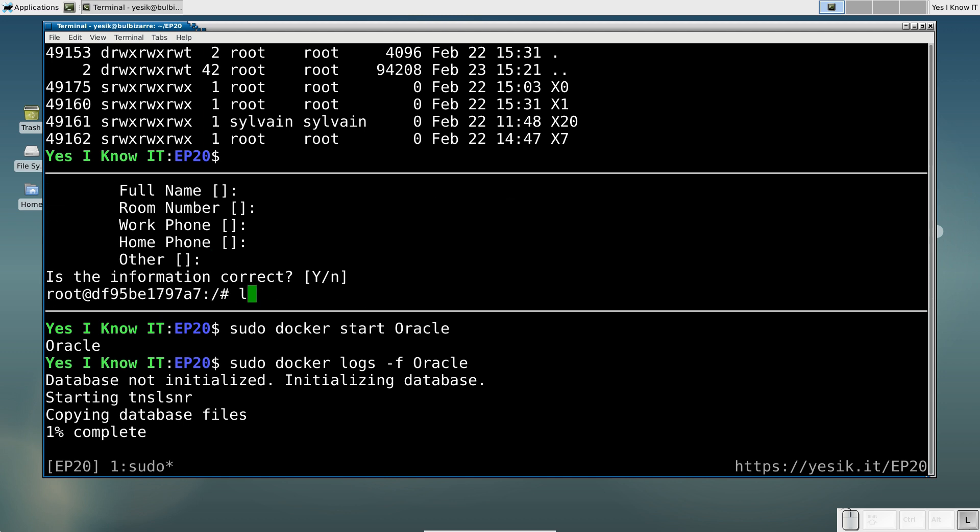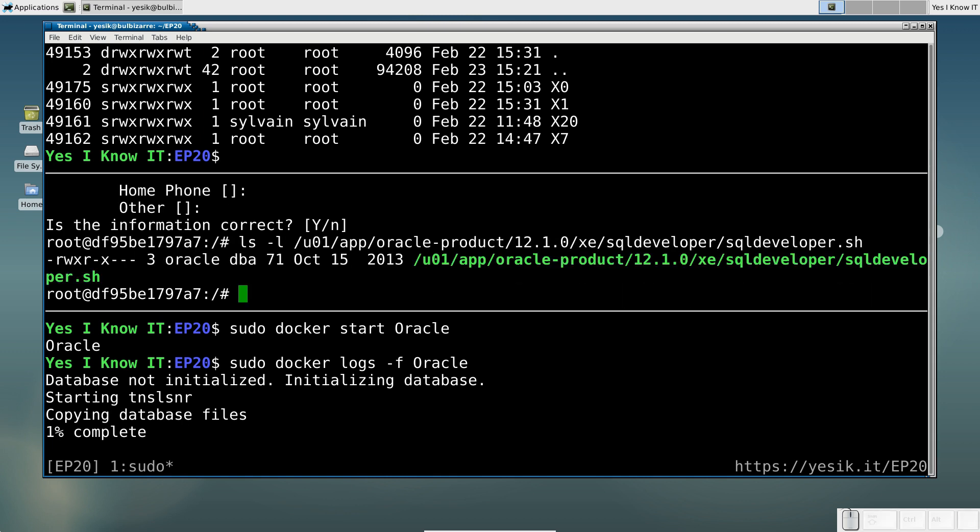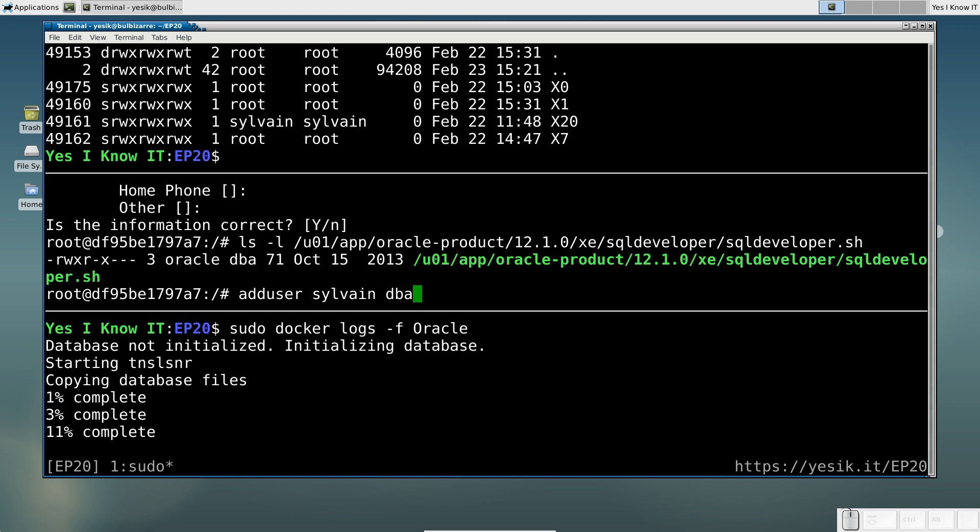This new user should be able to start the Oracle SQL Developer Tool, which is buried deep in the Oracle directory hierarchy. As you can see, that startup script is only executable by the members of the DBA group. So let's add the new user to that group.